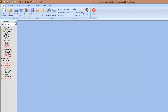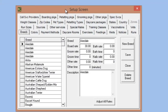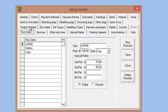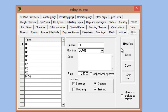Going back to the list section, another feature added: in Kennel Connection 5, you were able to set up runs and run sizes for boarding. We now have the option to create runs for grooming, daycare, and training as well. So if you have a facility using runs for multiple modules, or specific runs designated for each module, you can now set them up to be for just one module or shared between modules.